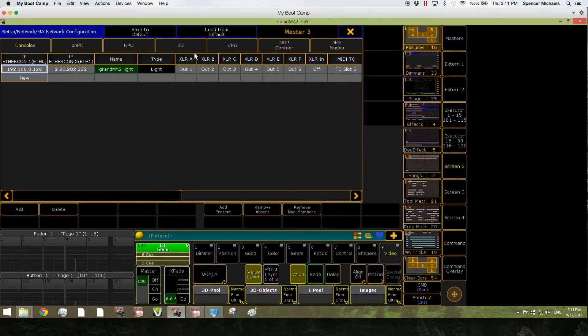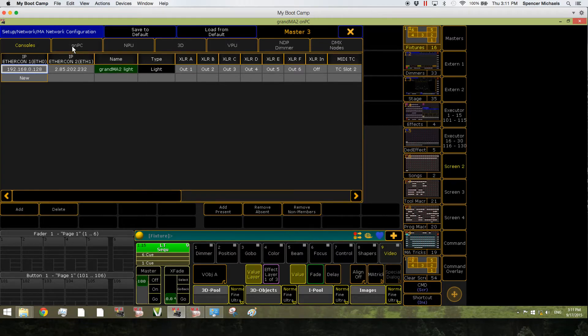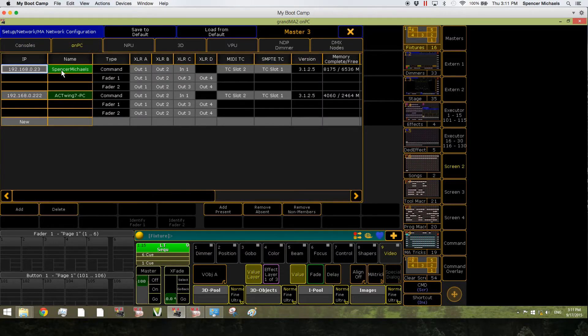Here you'll see tabs for all the MA products at the top. You'll see our consoles here, our on-PCs are here.